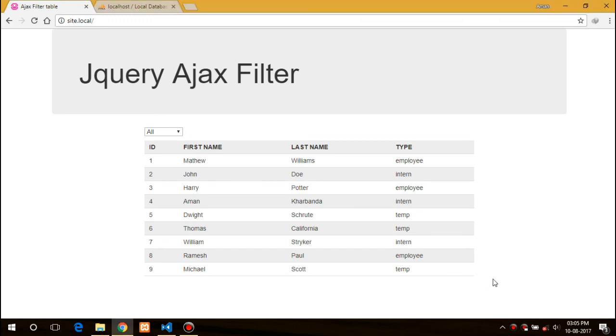Well, this was a very quick and easy tutorial on AJAX filter table. If you like this video do hit the like button and subscribe the channel for more videos like this. Thanks for watching and see you next time. Bye bye.